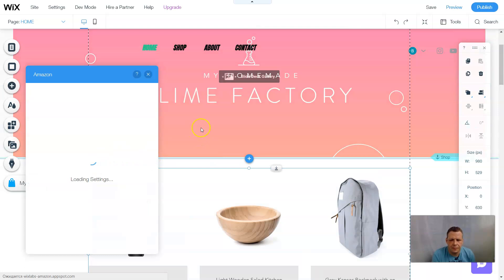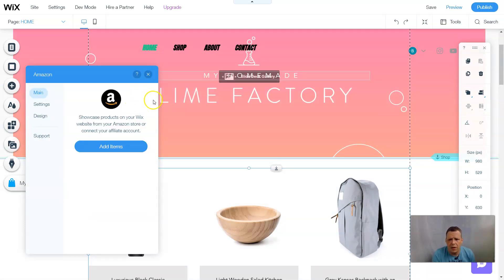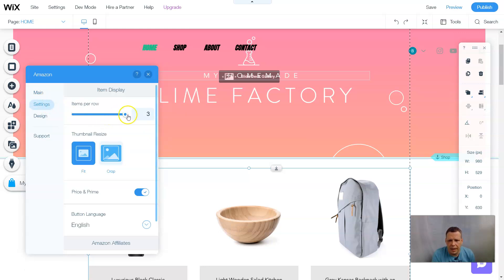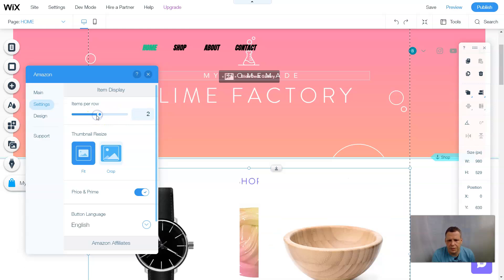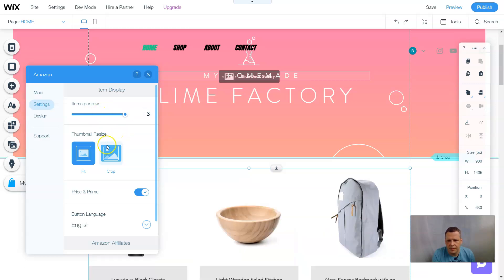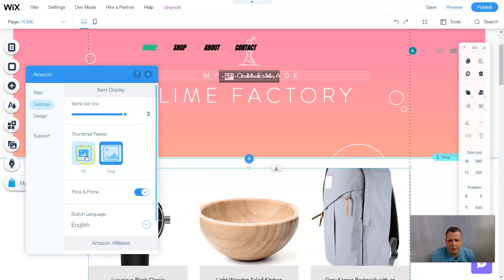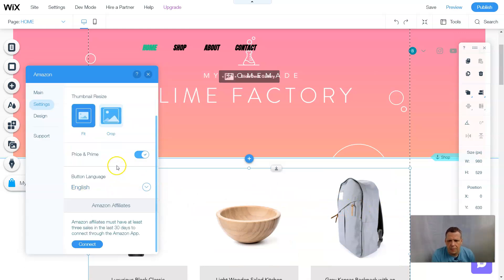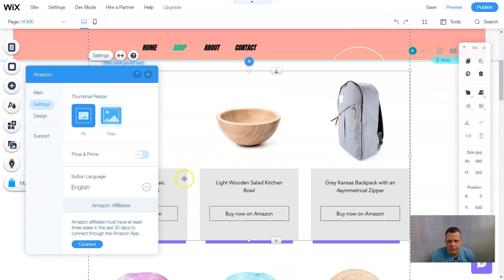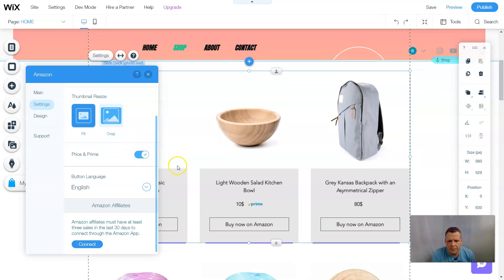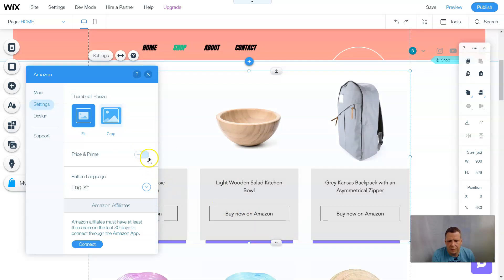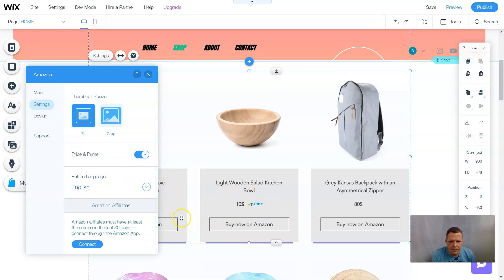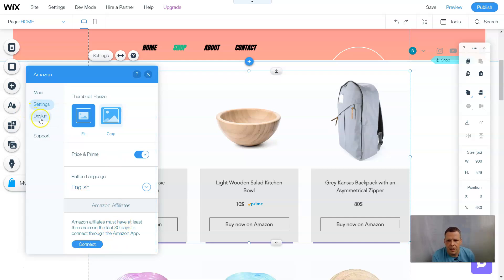We go to Settings. The Amazon app is now up. I'll select three items per row. You can choose 'Fit' or 'Crop' for images — I'll select Fit so we can see the full picture, price, and Prime badge. You can scroll down to see the price and Prime display. The button language can be set to English. Now, Amazon Affiliates must have at least three sales in the last 30 days to connect through the Amazon app — you'll have to wait for that and connect once you have the affiliate status.